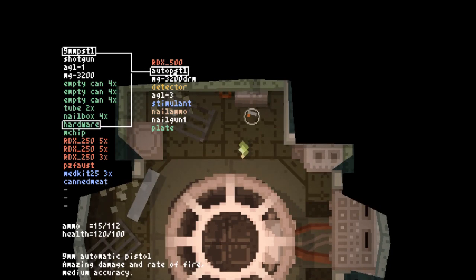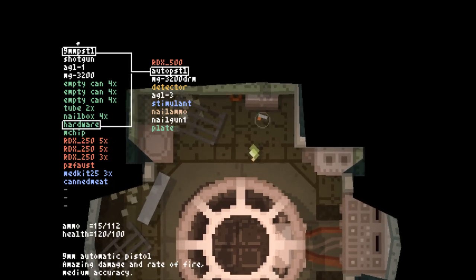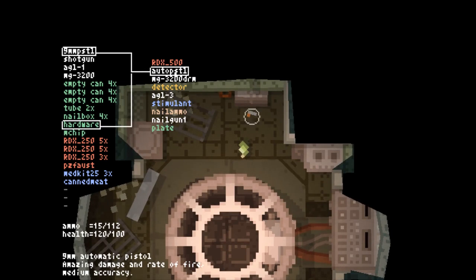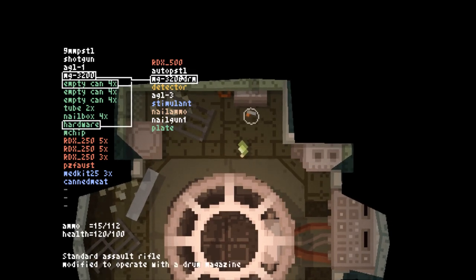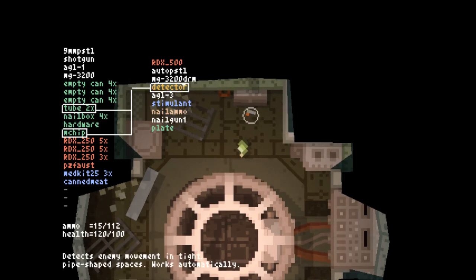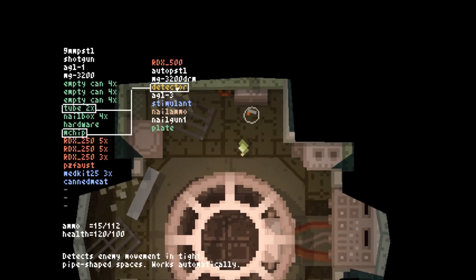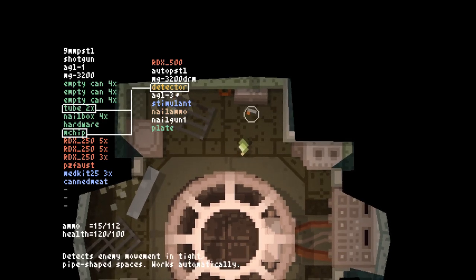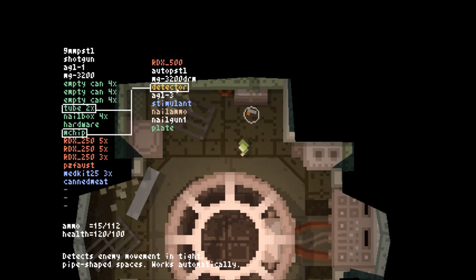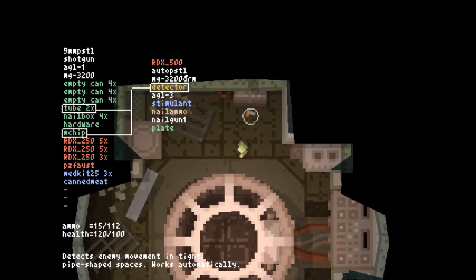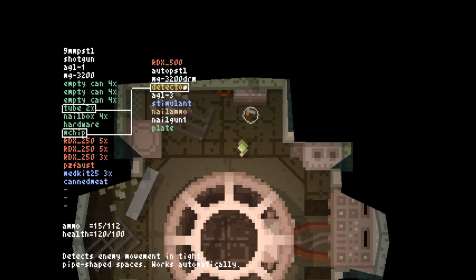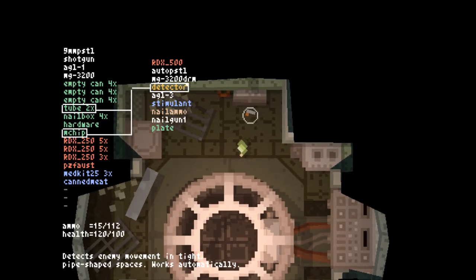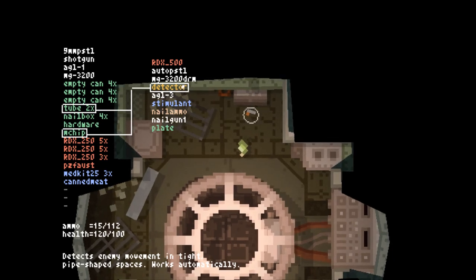We can make an auto pistol, which is a pistol which shoots faster and has a higher ammo capacity. We can make a detector, which is a very nice tool. The detector is great because it allows you to know when you're going to get swarmed by a pipe. The swarms are pretty easy to deal with when you know they're coming, but if they catch you off guard and you get stuck in a wall or something, they can do massive damage to you.